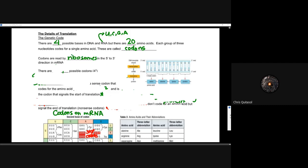Codons are read by ribosomes in the five prime to three prime direction of mRNA. This is not making new DNA or making new mRNA — this is reading that information, and ribosomes read that information five prime to three prime. That's an important distinction when comparing DNA replication and RNA creation from the idea of translation, where ribosomes read in the five prime to three prime direction.